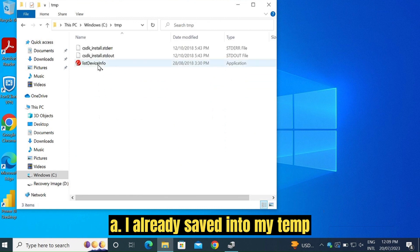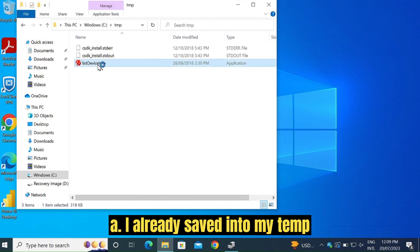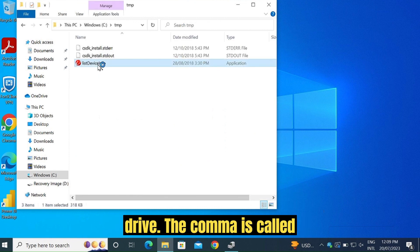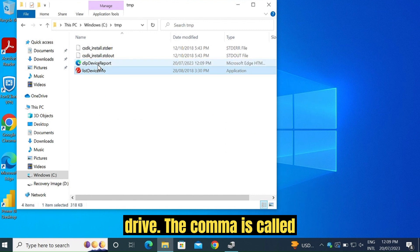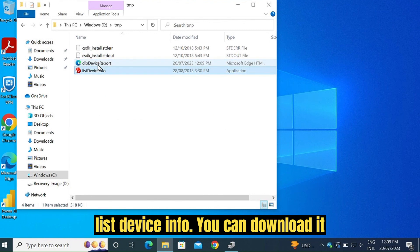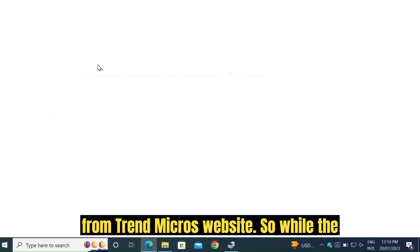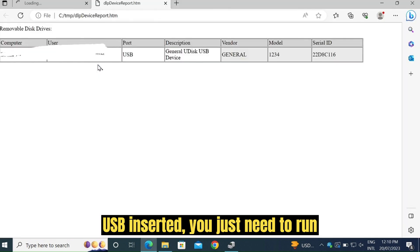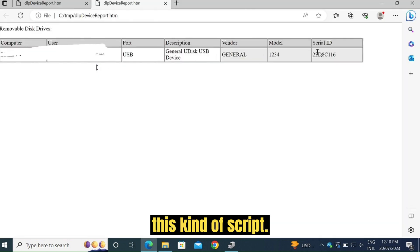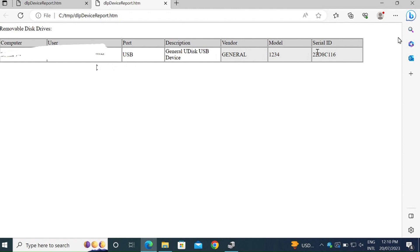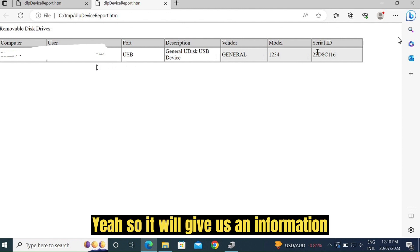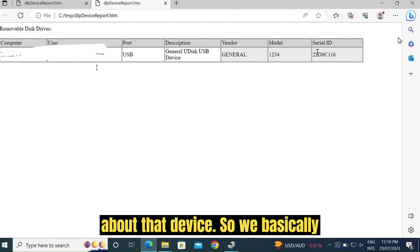I already saved it into my temp drive. The command is called list device info. You can download it from Trend Micro's website. So while the USB is inserted, you just need to run this script. It will give us information about that device.